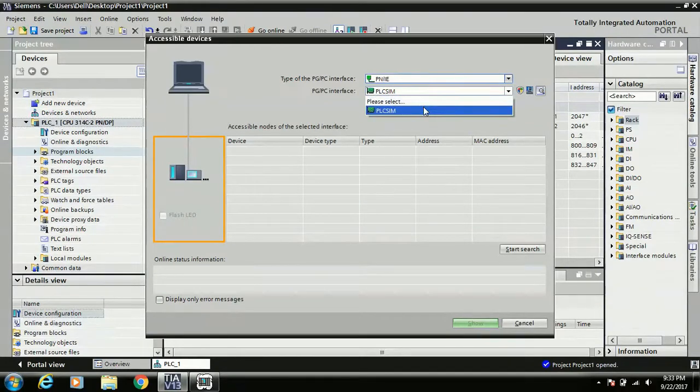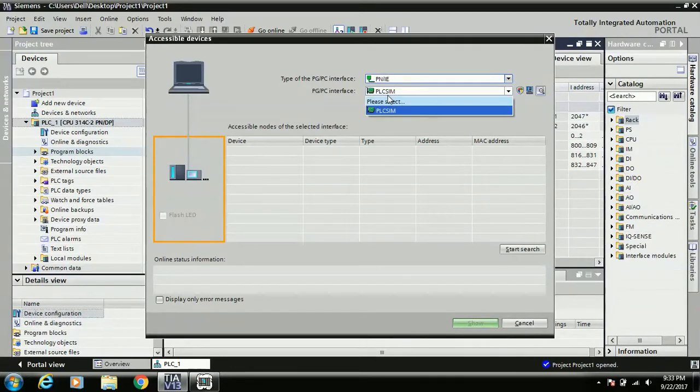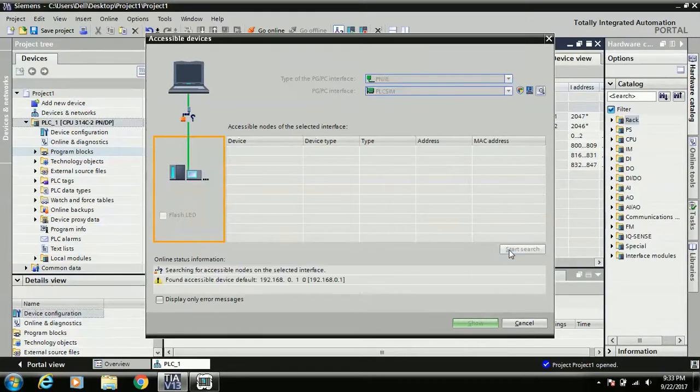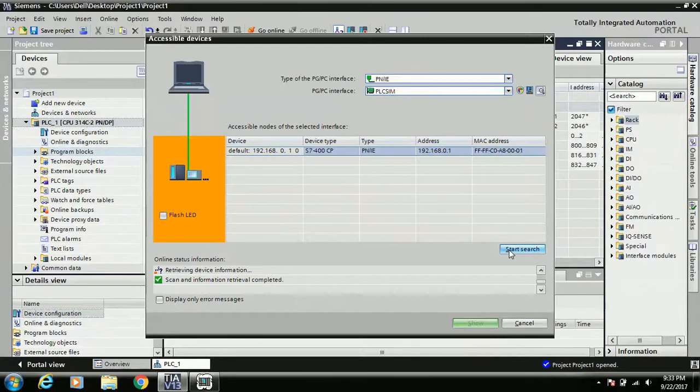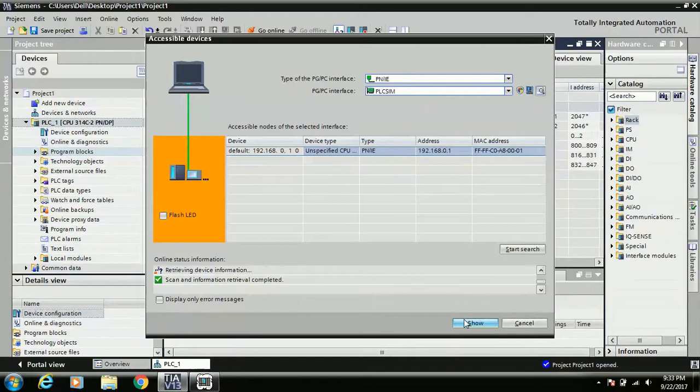Right now I start the simulation, so here they just show me only PLC SIM. I just select and start search. Okay, you can see there is one device identified and shown.